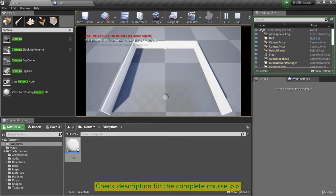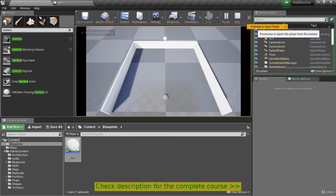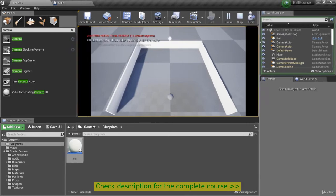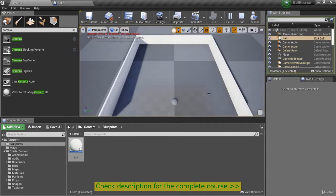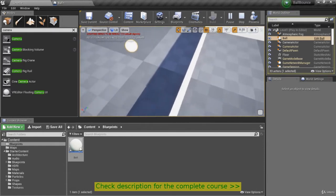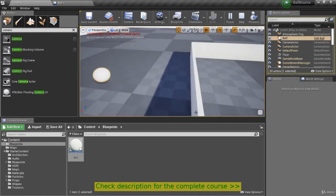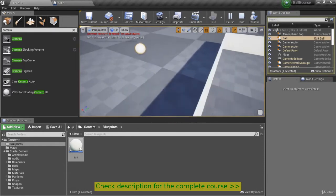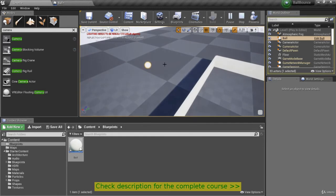Now let's take a look at what happens if we hit Shift F1 to get our mouse cursor. If we click eject, that'll allow us to maneuver around in the world. You'll see that the ball passed right through the wall, so that's one thing to take note of — it doesn't collide with anything.